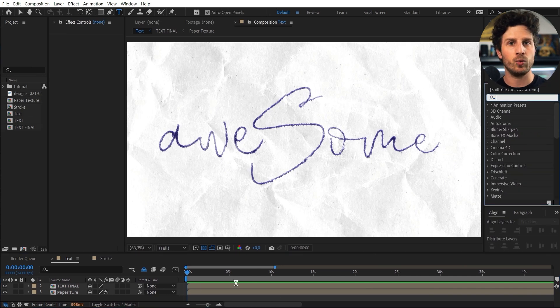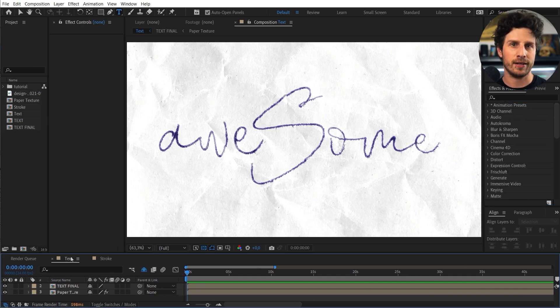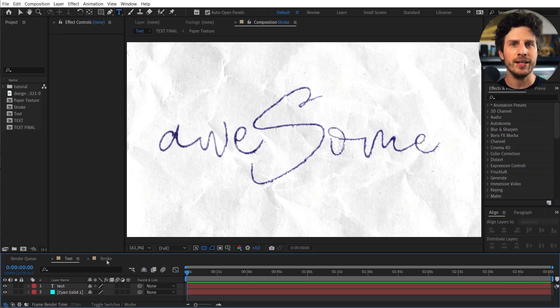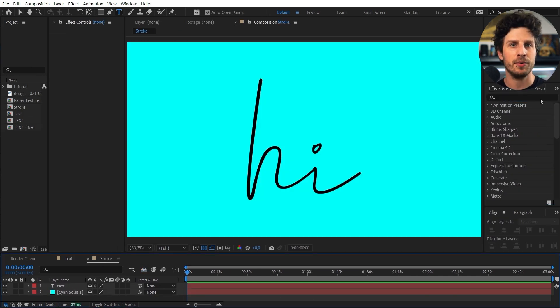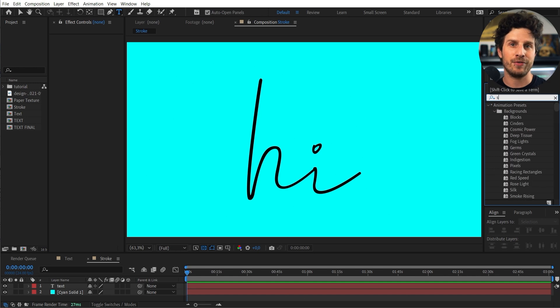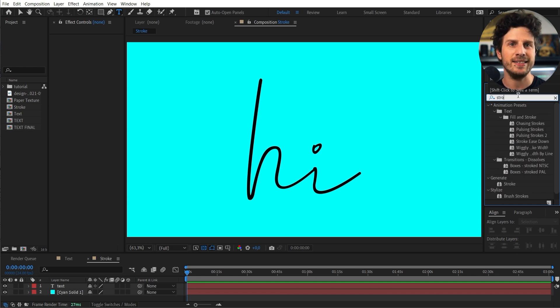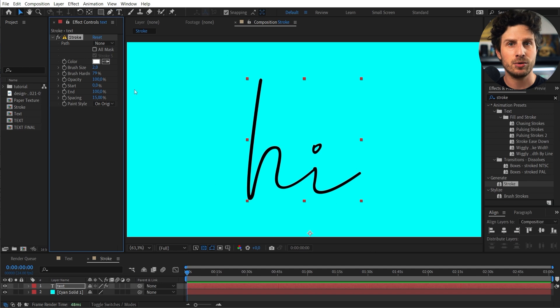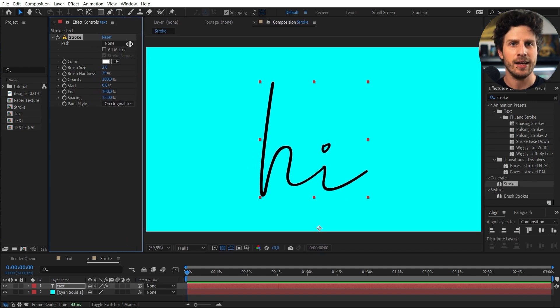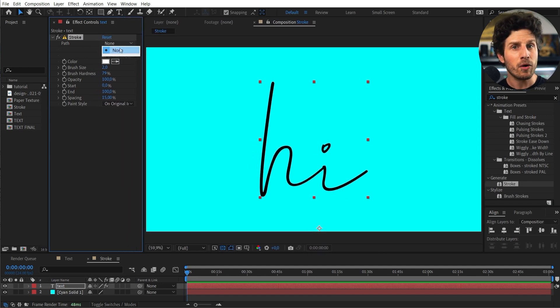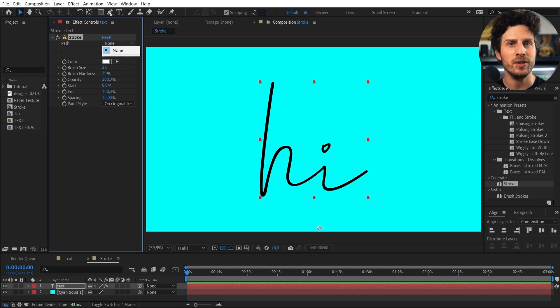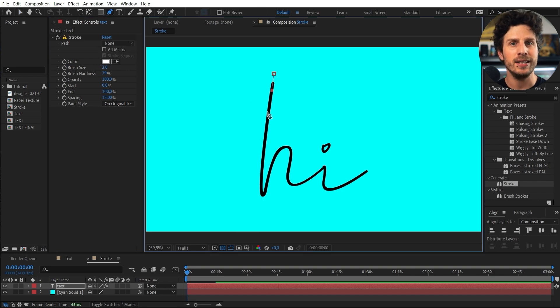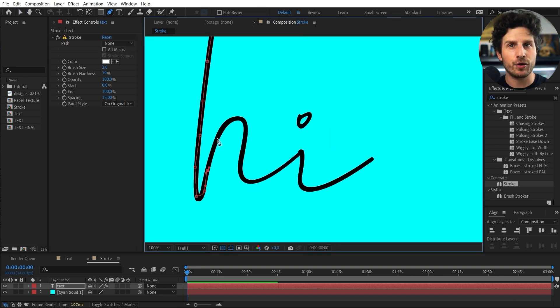And we do all of that with the stroke effect. So let's quickly jump in this comp here where I have created a pretty easy text so you can see what we will be doing. We need to create a stroke that follows our handwriting. And if you stick with me for one more minute I will show you how you can do that with the least amount of effort.